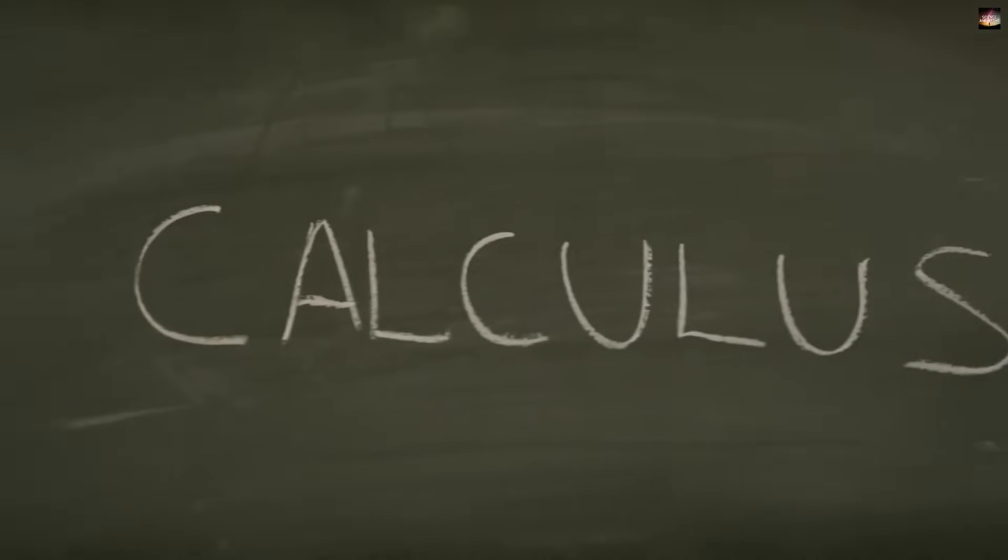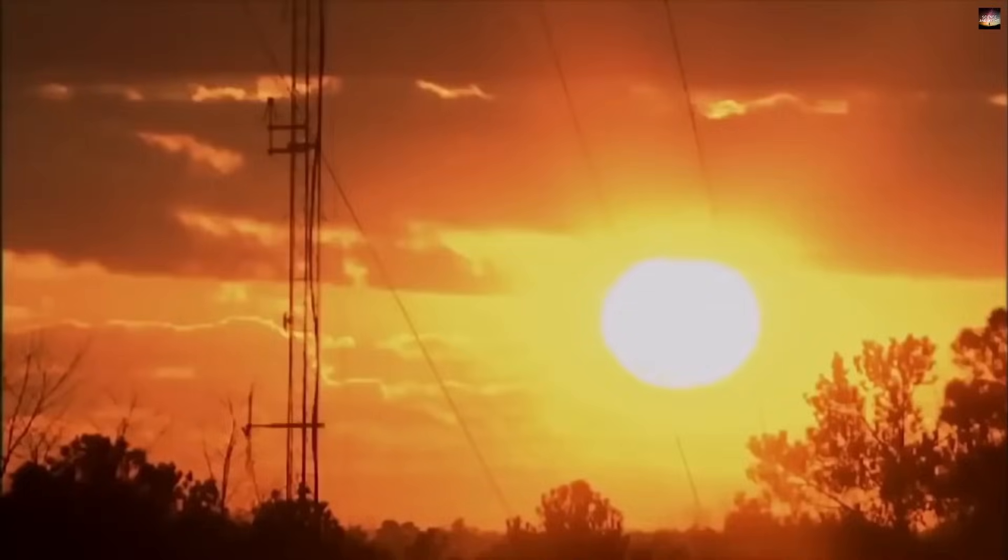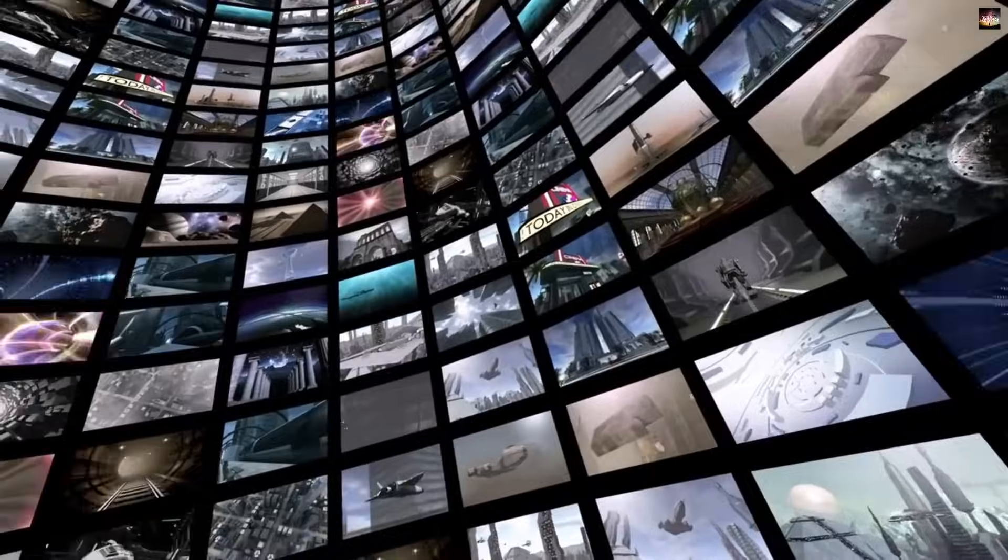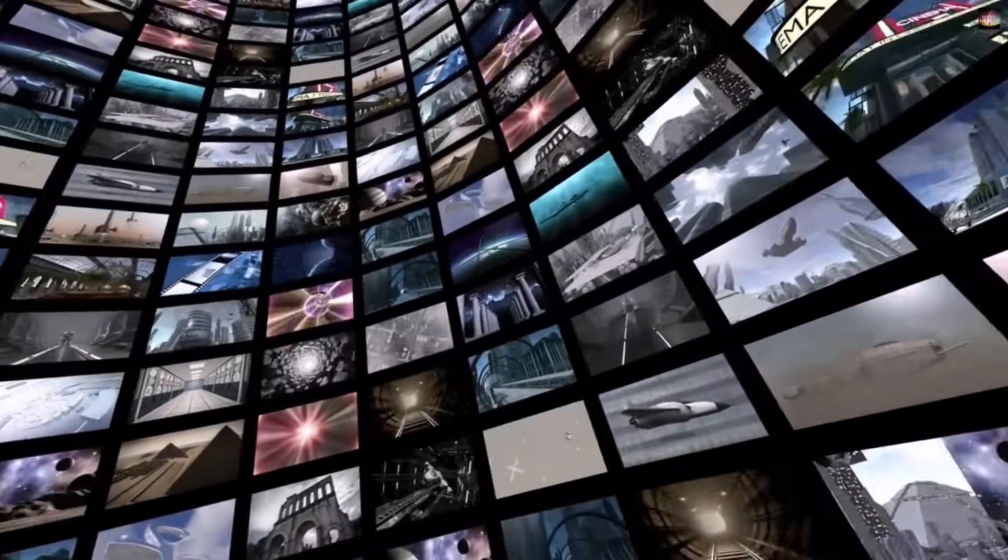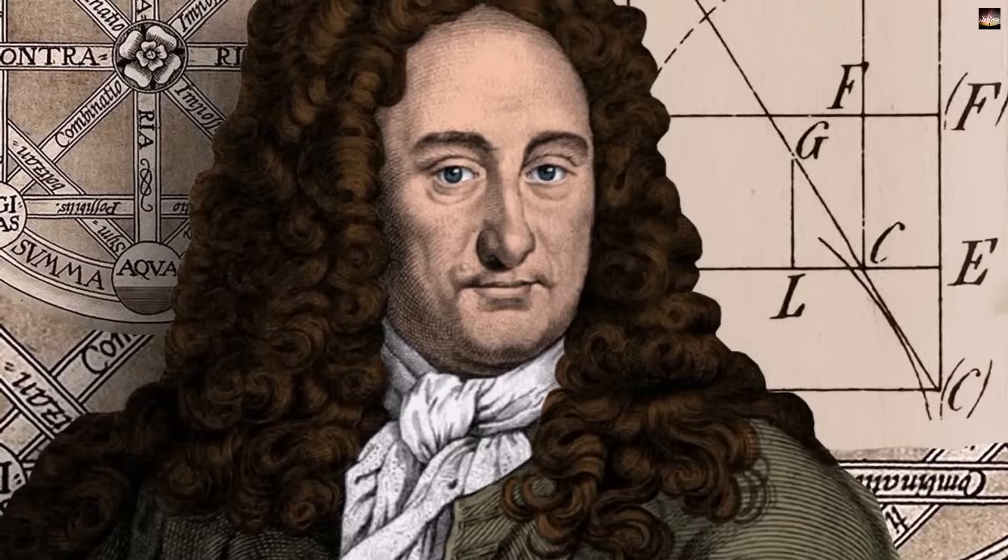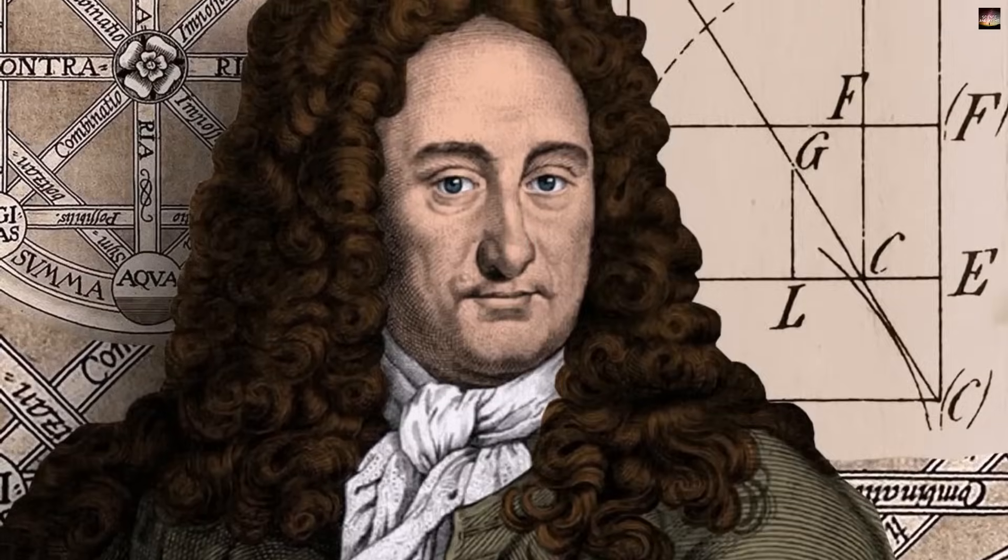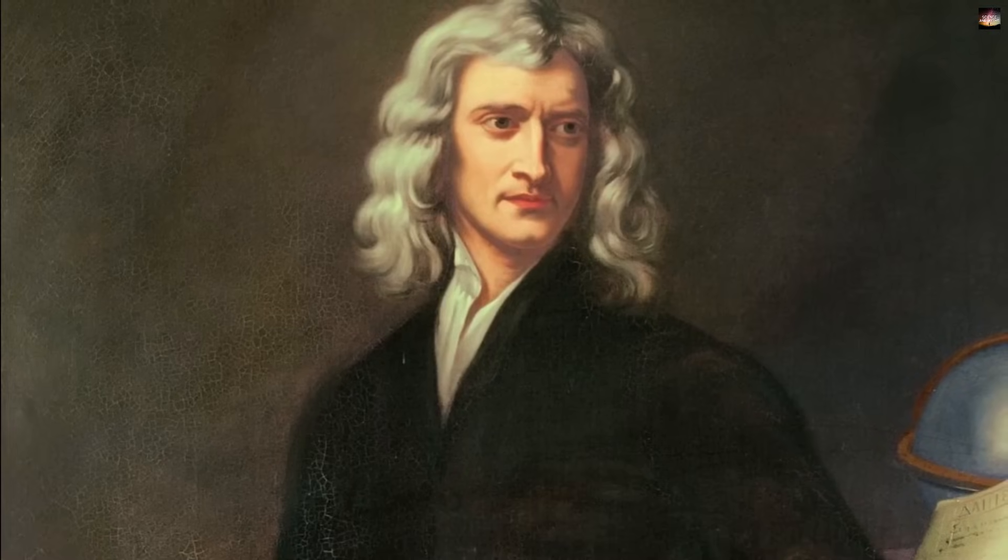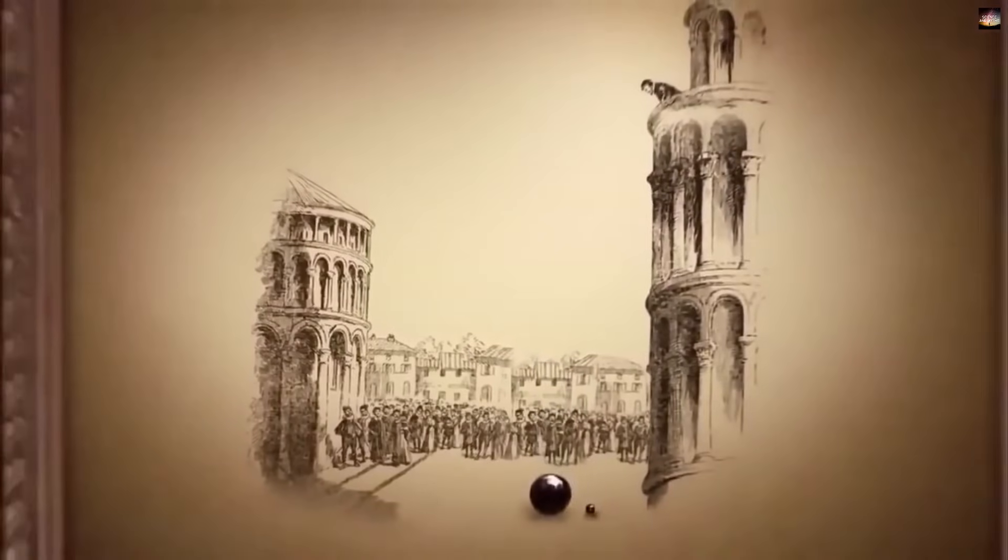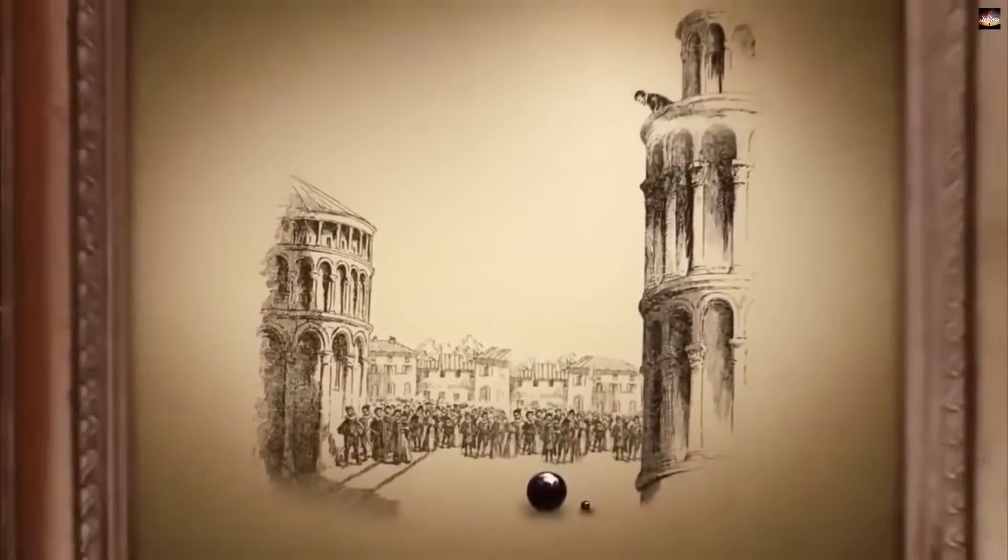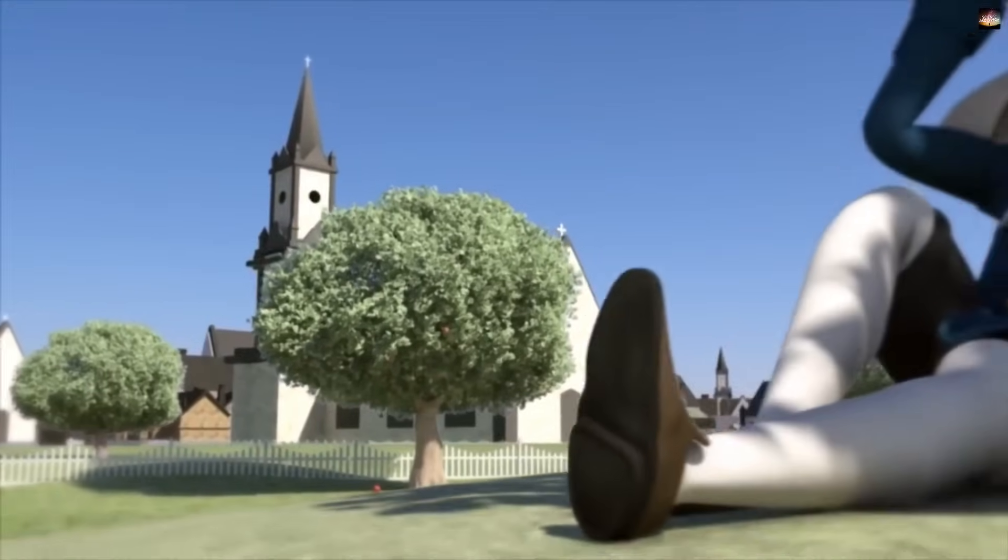Friends, we all know how important calculus is for our mathematics. You will find its applications not only in mathematics but also in many other subjects, and the main credit for its discovery is given to Newton and Leibniz. There was quite a healthy debate between Newton and Leibniz over the discovery of calculus, about who is the true inventor of calculus. But I have a question for you.